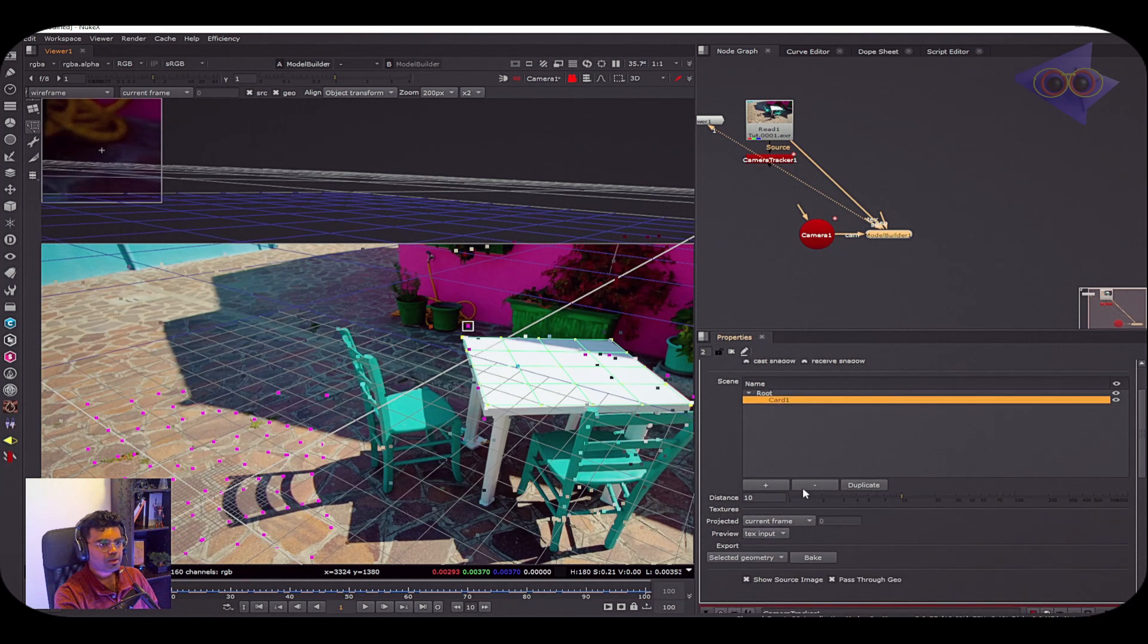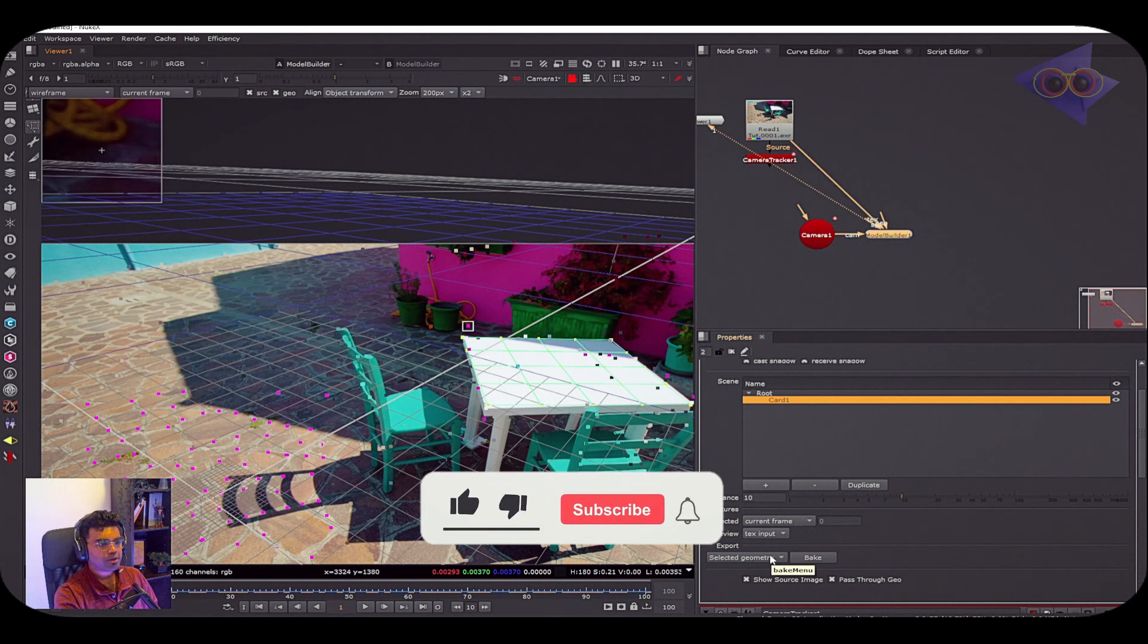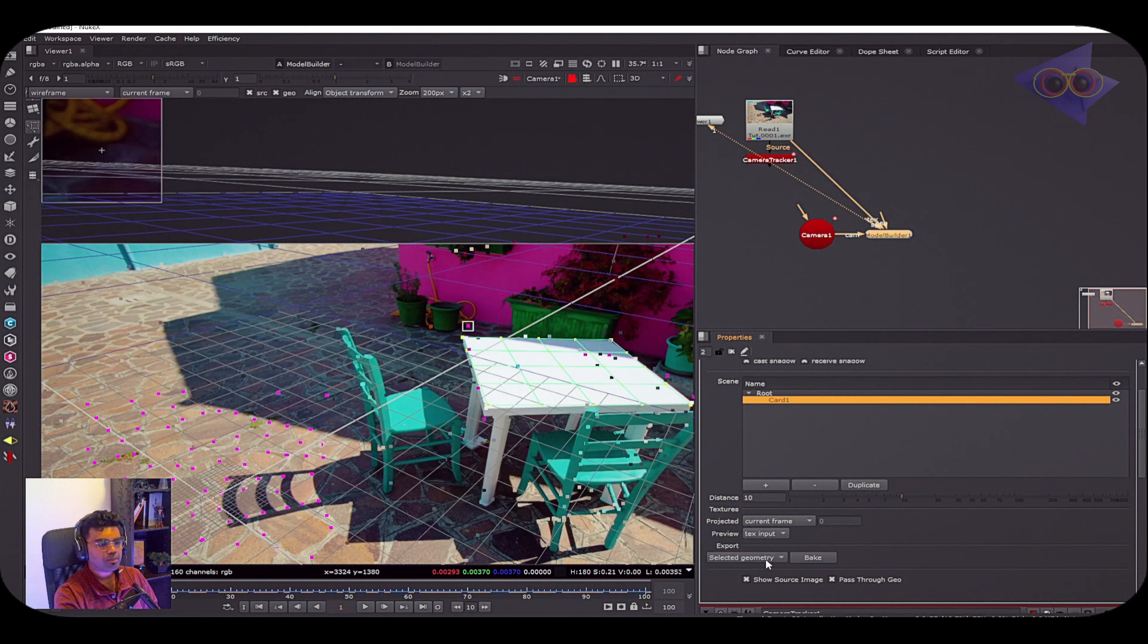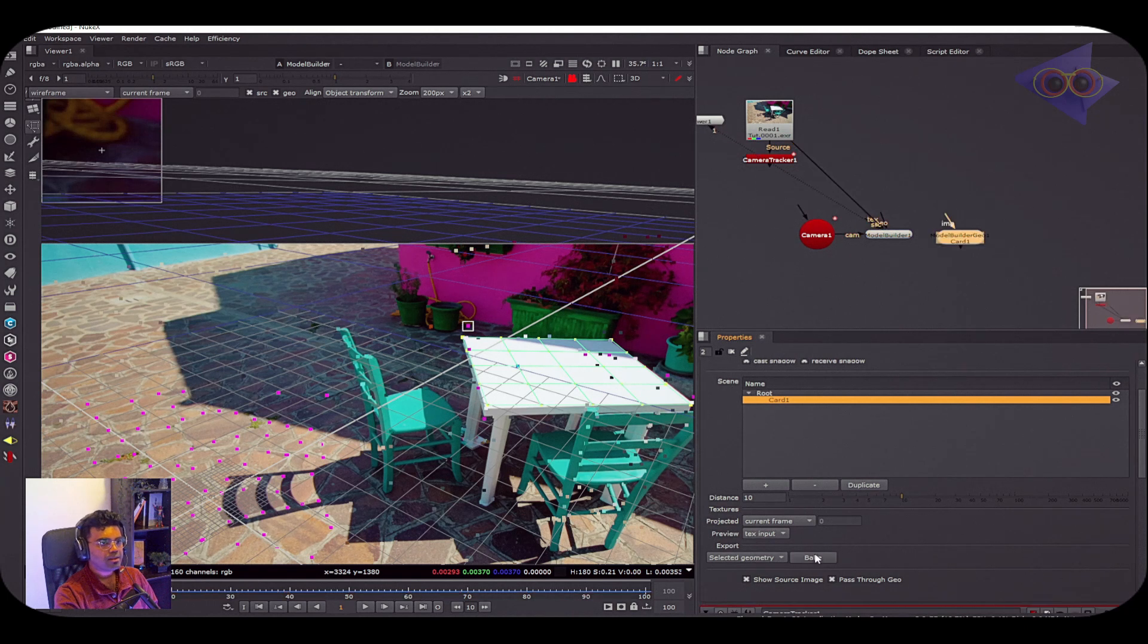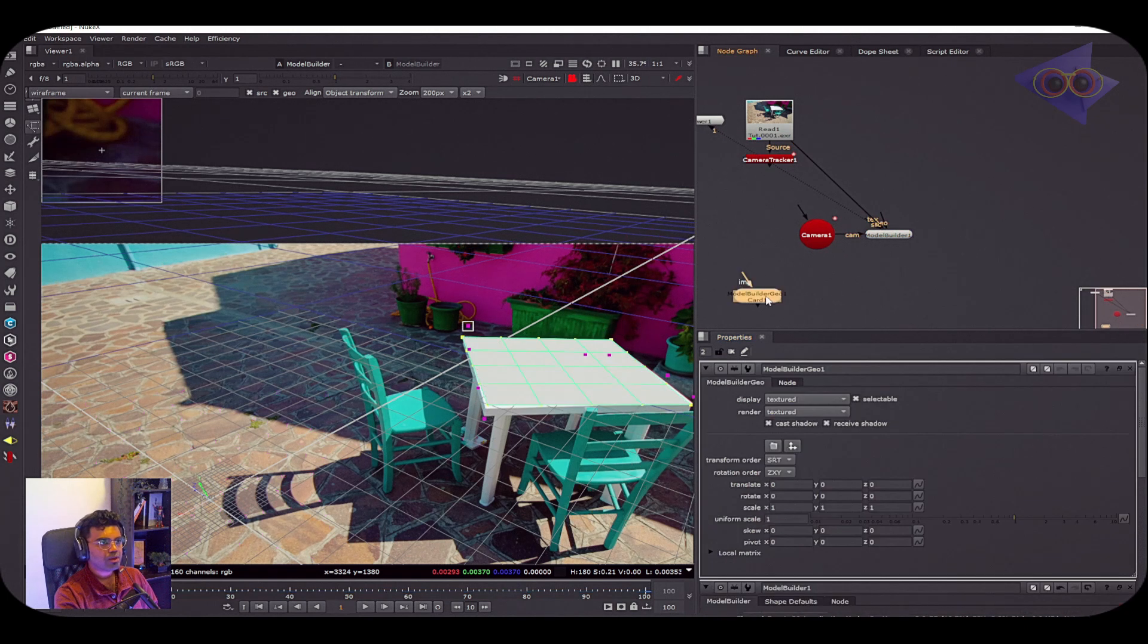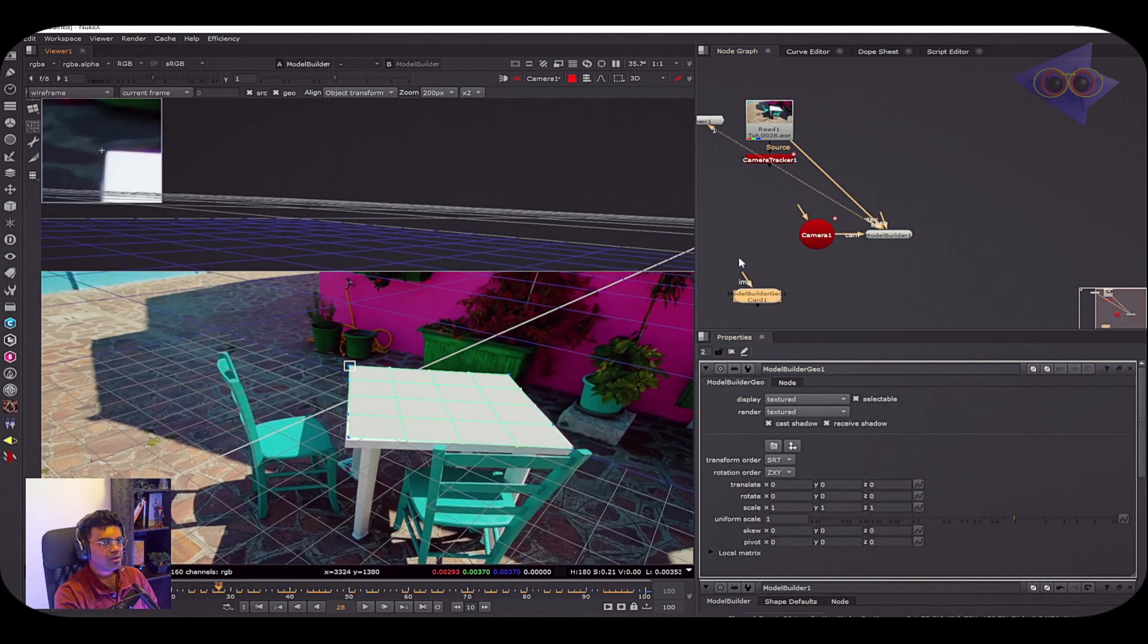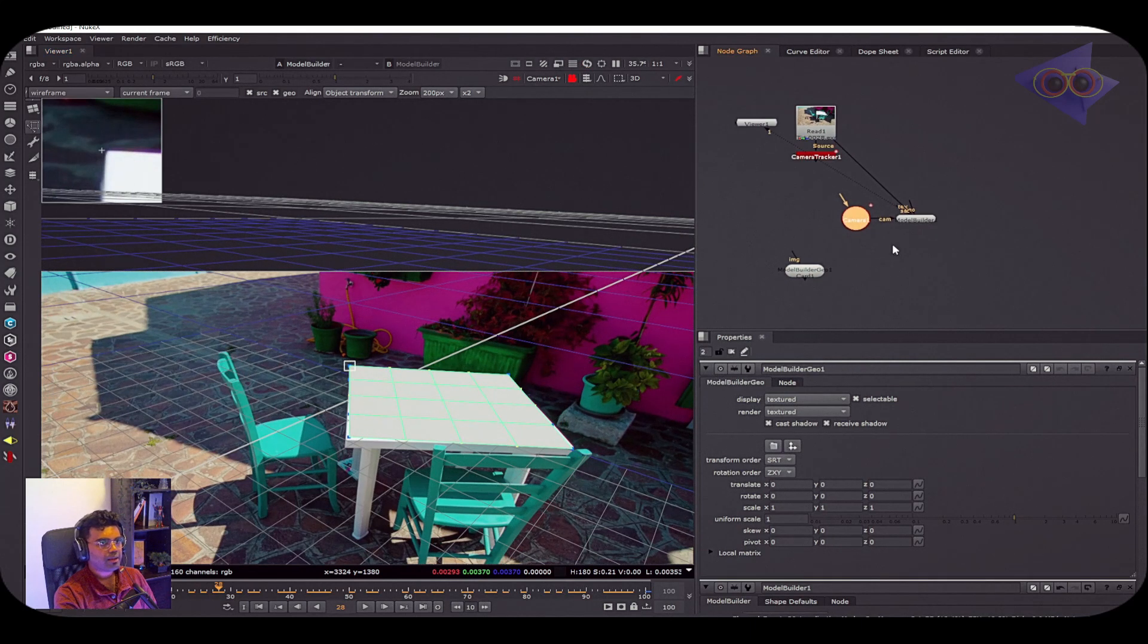Come back to the first frame. Inside the Model Builder properties, you can just select this card as your mesh. Keep the export option as Selected Geometry - you even have some other options as well. I'm going to keep this as Selected Geometry and bake this card as a model. So here we have a mesh - that's awesome. Right now we have a mesh and we have a camera.